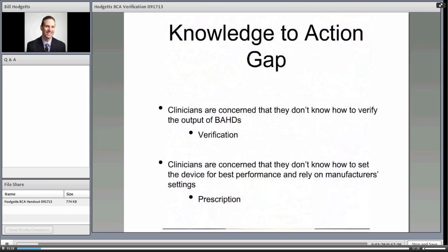I'm trying to fill two gaps here. First, clinicians in the field have been concerned that they don't know how to verify the output of devices. With preferred practice guidelines and air conduction hearing aids, there is a tendency to need to verify output, and that's been tricky for bone anchor devices. The second gap is that people — myself included — are concerned we don't know how to set the device for best performance, leaving us to rely on manufacturer settings. It may be better to think of a generic prescription that isn't manufacturer-specific.